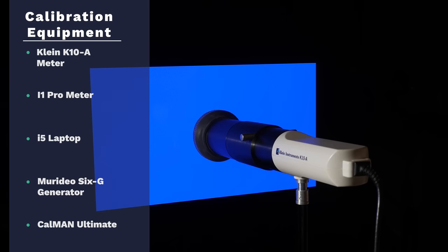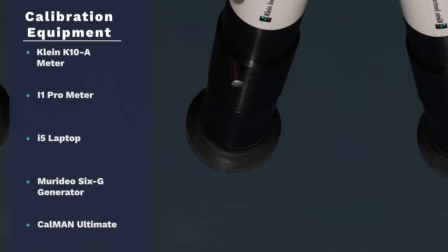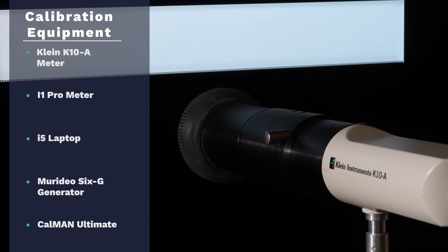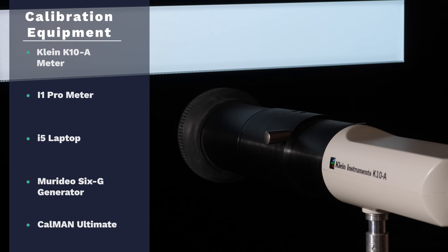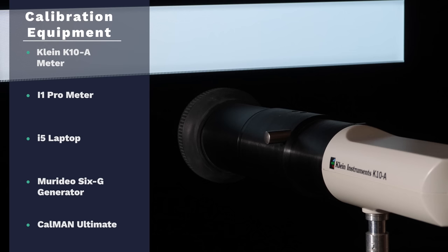Calibration is not always an option for end users so actually knowing how accurate the out of the box presets are is very important in any honest TV review. We see absolutely no point in assessing and reviewing TVs in only the perfectly calibrated picture modes as this doesn't reflect what the vast majority of buyers will experience with the TV.